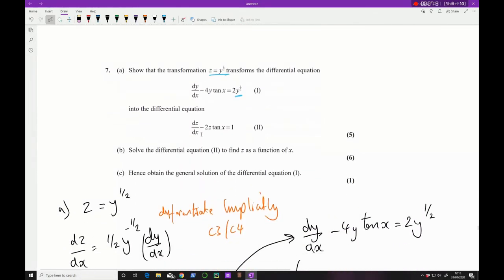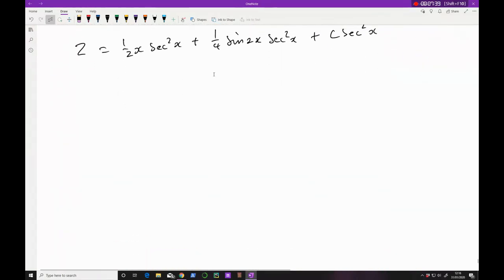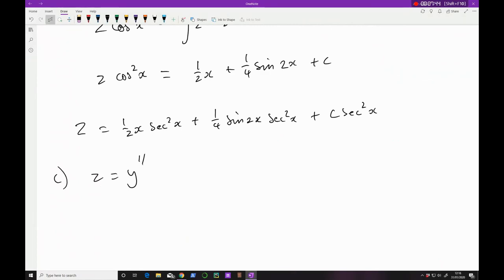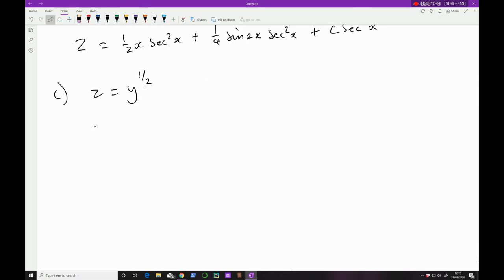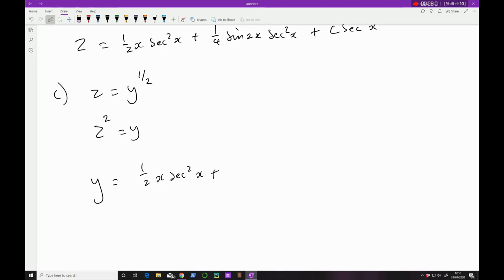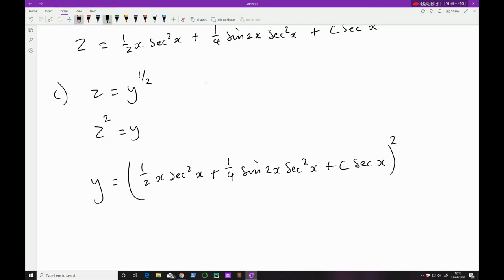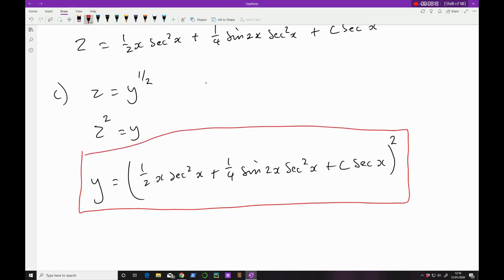Part (c) says: hence obtain the general solution of the original differential equation. We go back using the transformation z = y^(1/2), so z² = y. We square everything: y = (½x sec²x + ¼ sin 2x sec²x + C sec²x)². And that is our general solution.